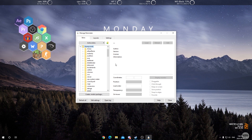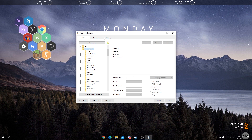The first thing you're going to need to do is have the honeycomb skin installed for Rainmeter. If you don't have it already, I'll leave a link to download it in the description below. Once you have the skin properly installed with Rainmeter, go ahead and minimize or exit out of the Rainmeter manager.